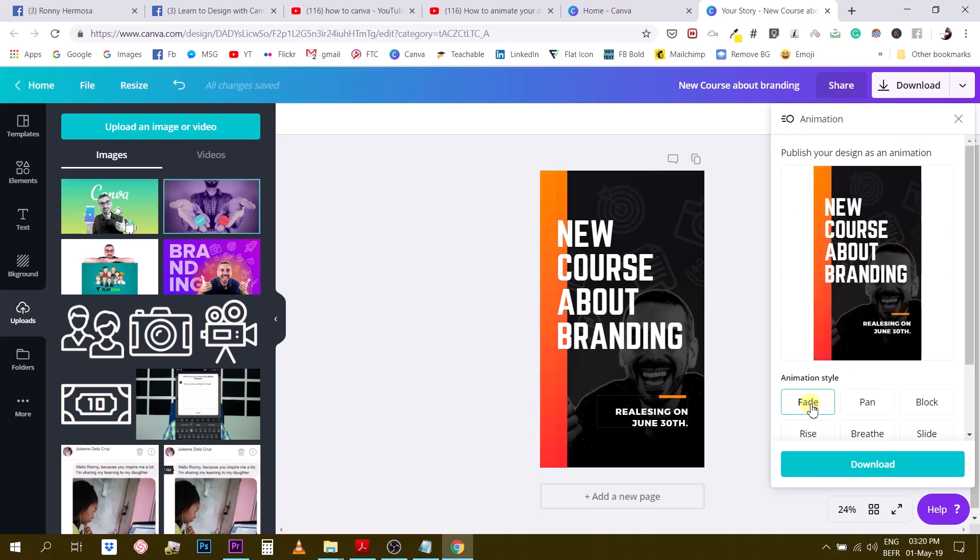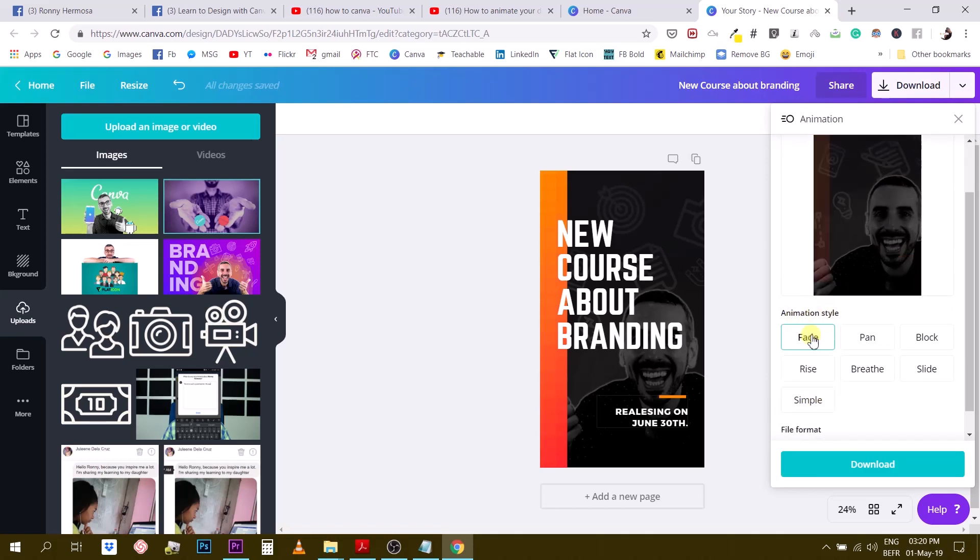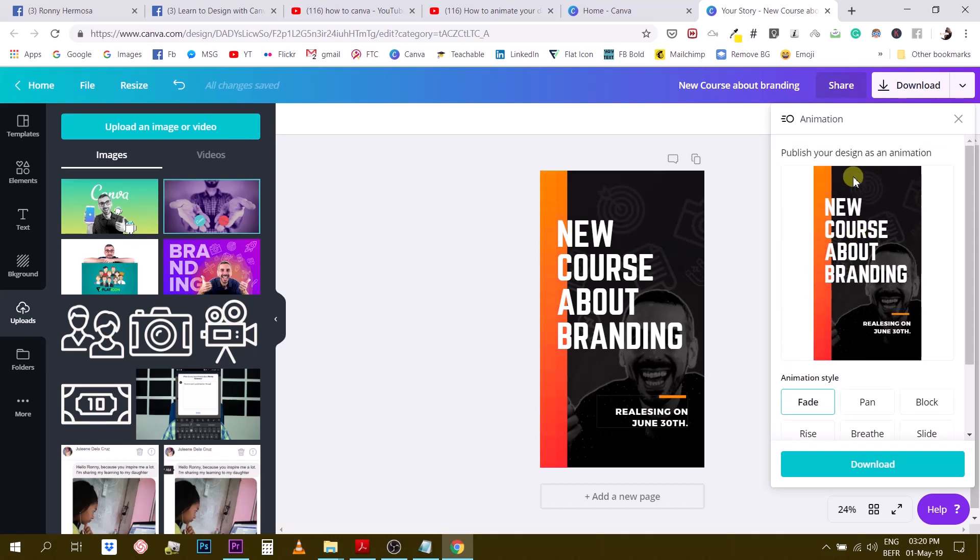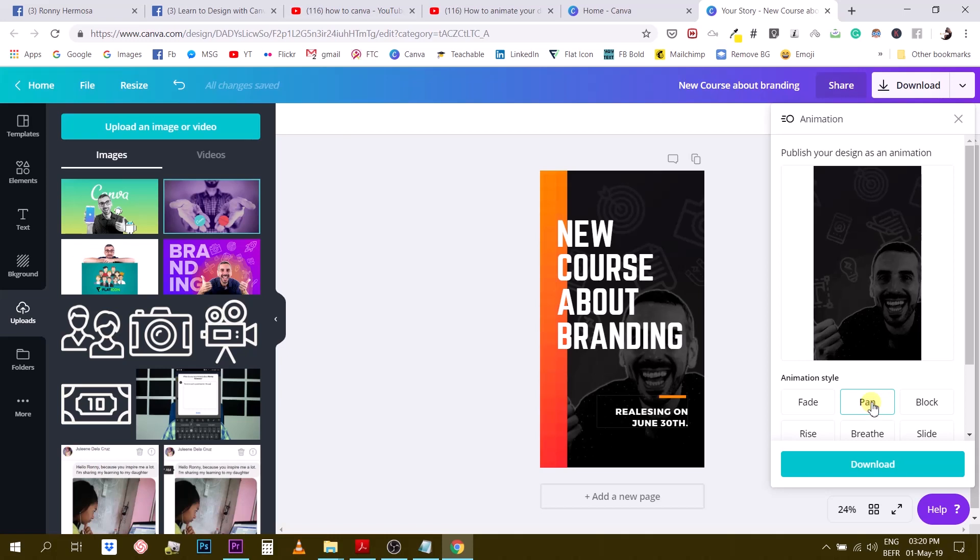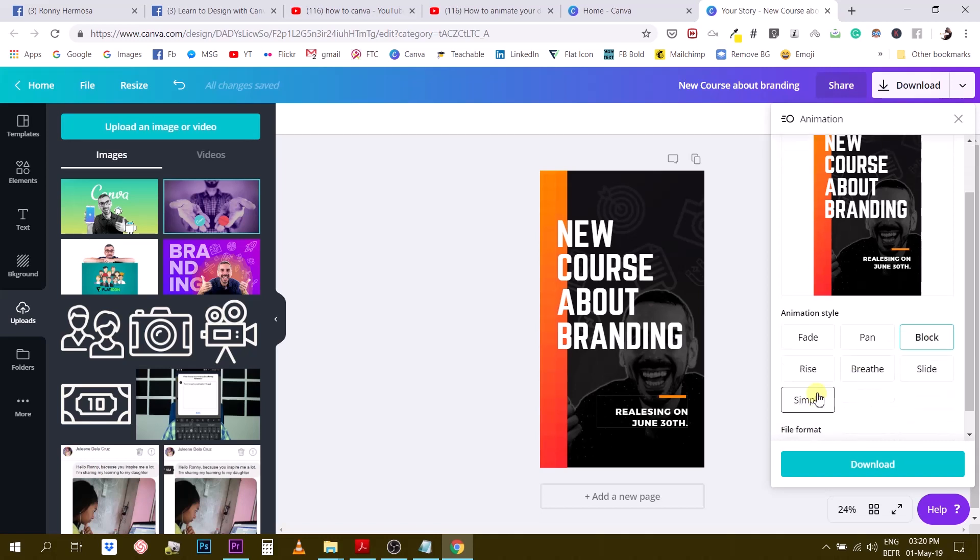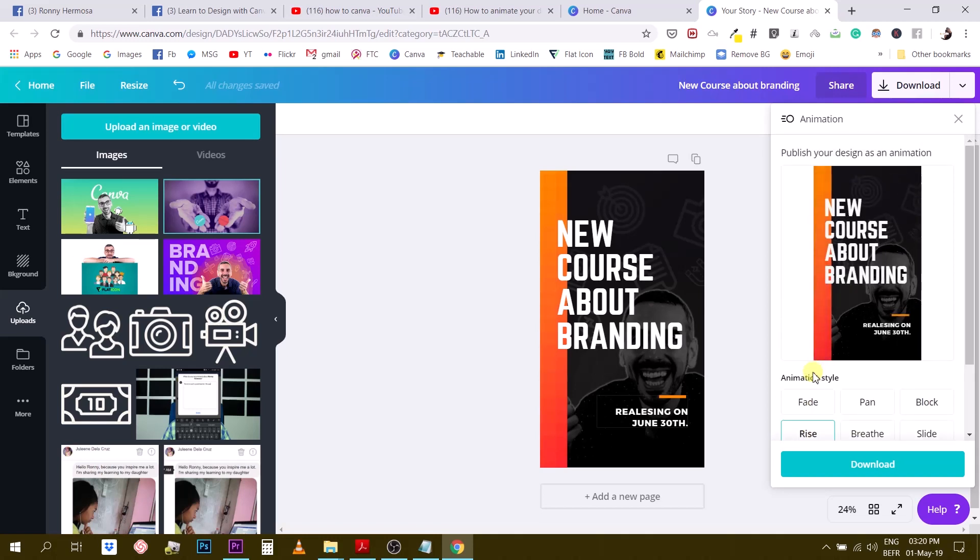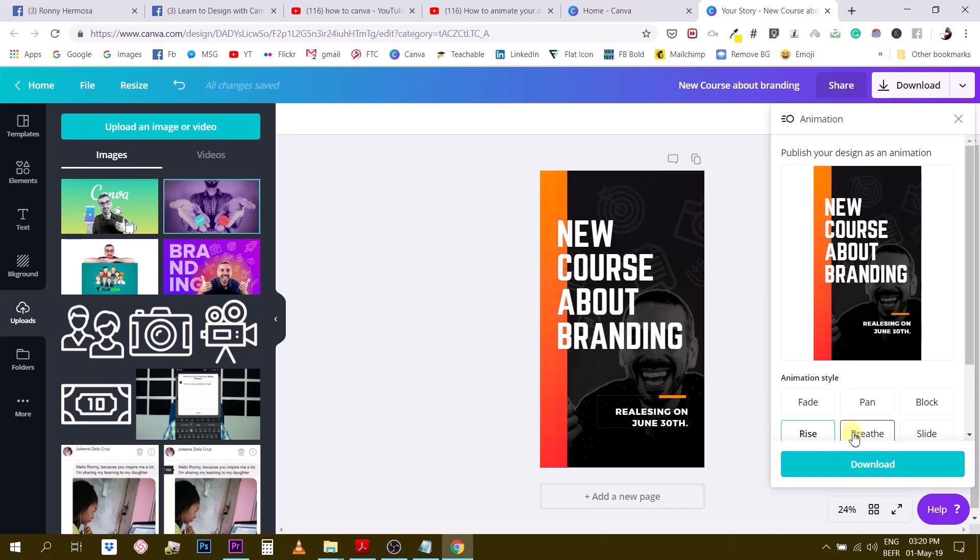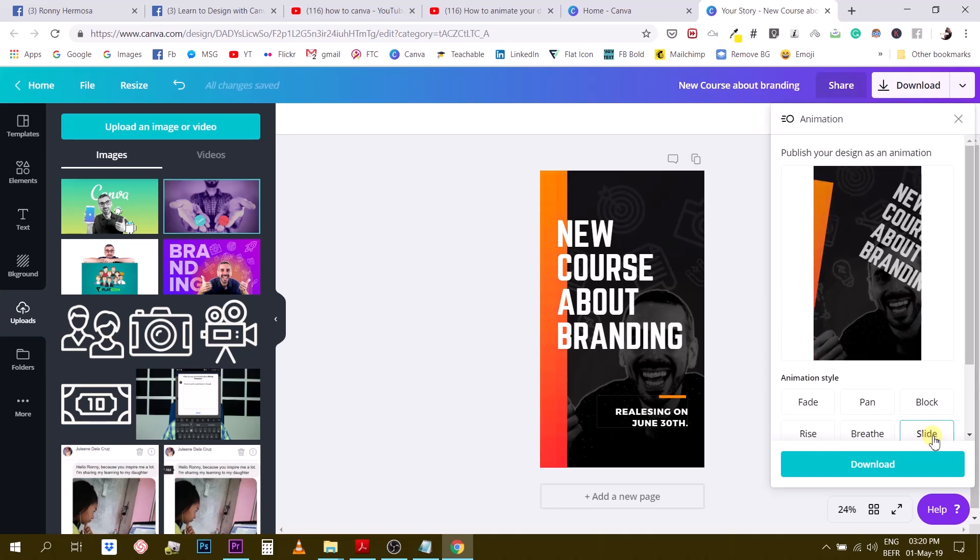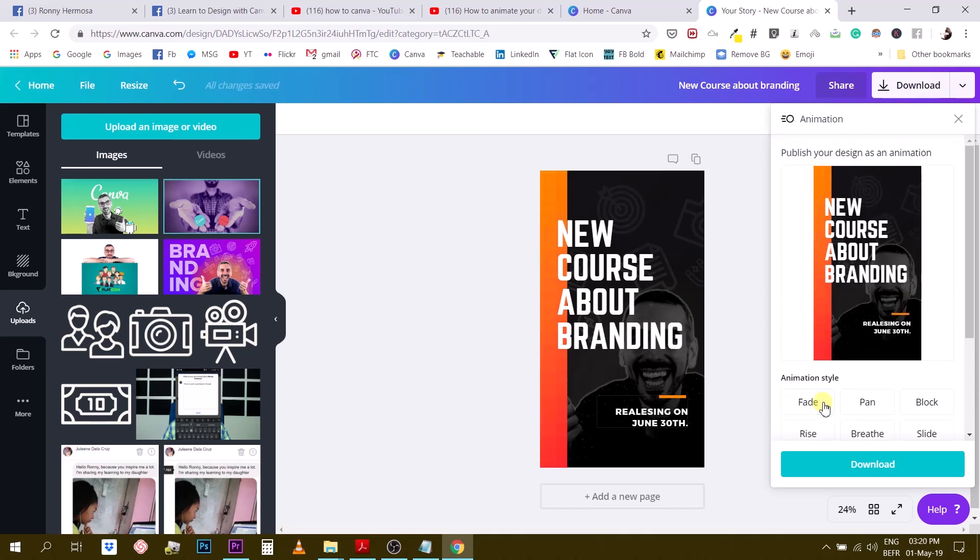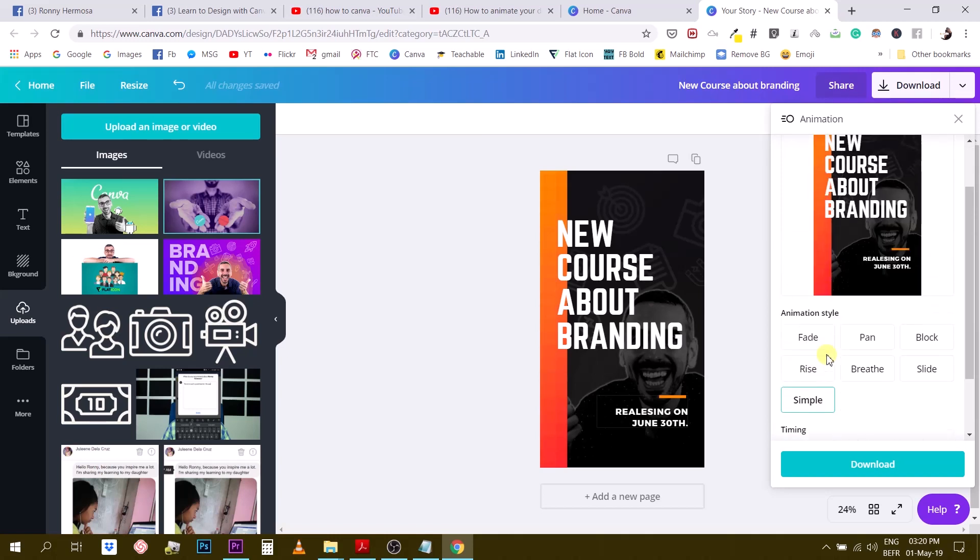You can choose different sorts of effects. There are seven animation styles. You have the fade, and Canva gives you a nice preview here so you can actually see what's going on. We have the pan, you have the block which is quite cool, I like the block transition. Then we have the rise, everything is coming from beneath. We have the breathe, slide, and simple.